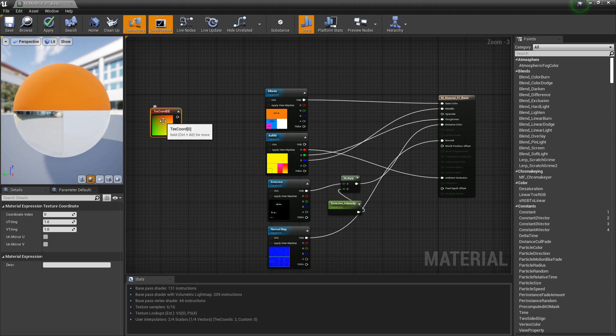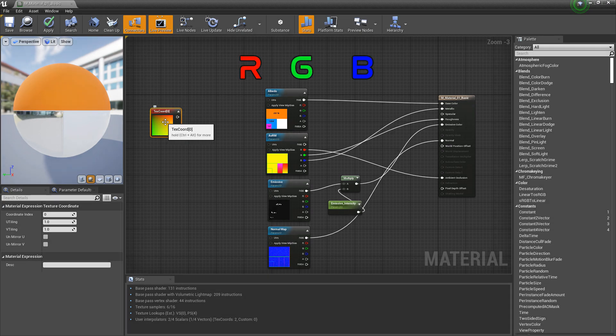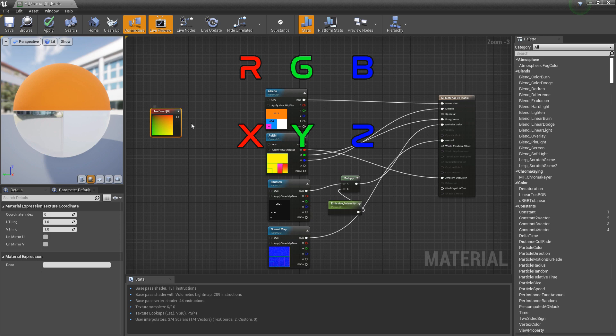You may have heard me say something like this before. RGB is equal to XYZ and XYZ is equal to UVW.